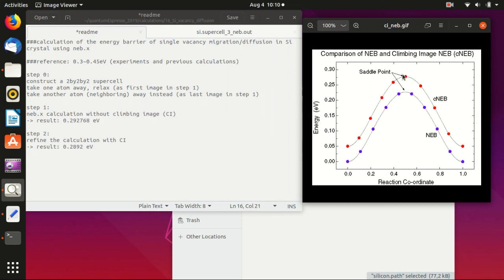Basically this is what you can do: you can first do a NEB calculation and then you can refine the calculation with the climbing image argument.